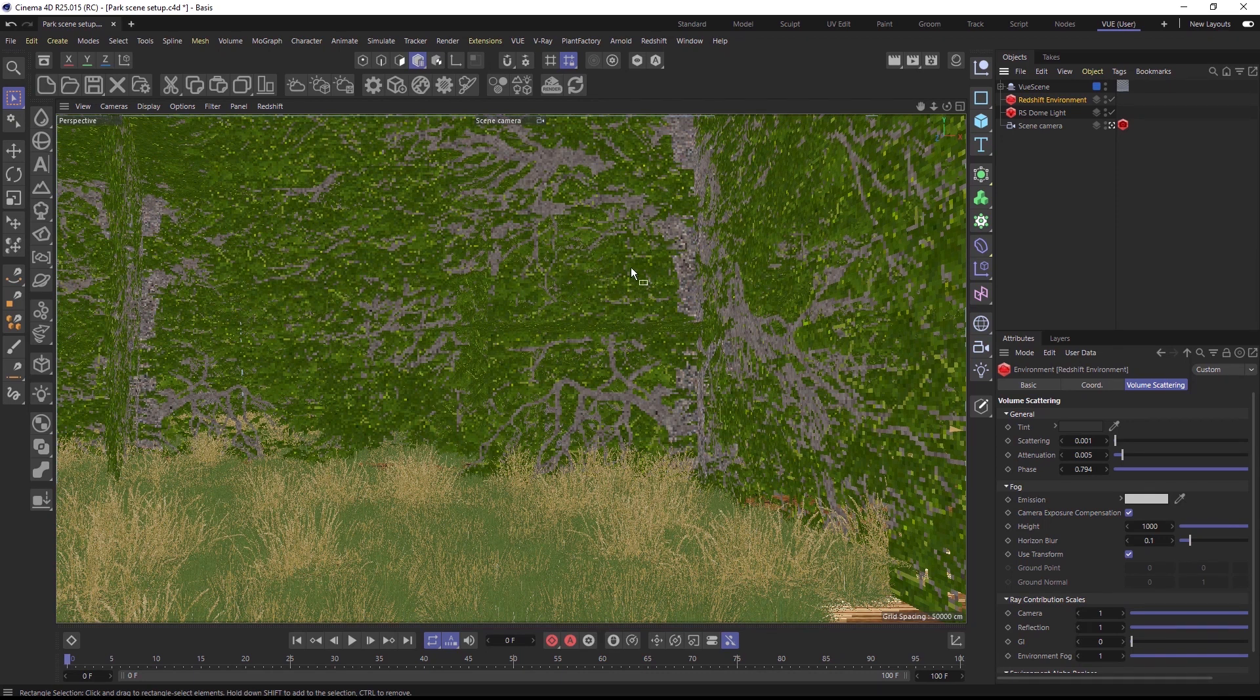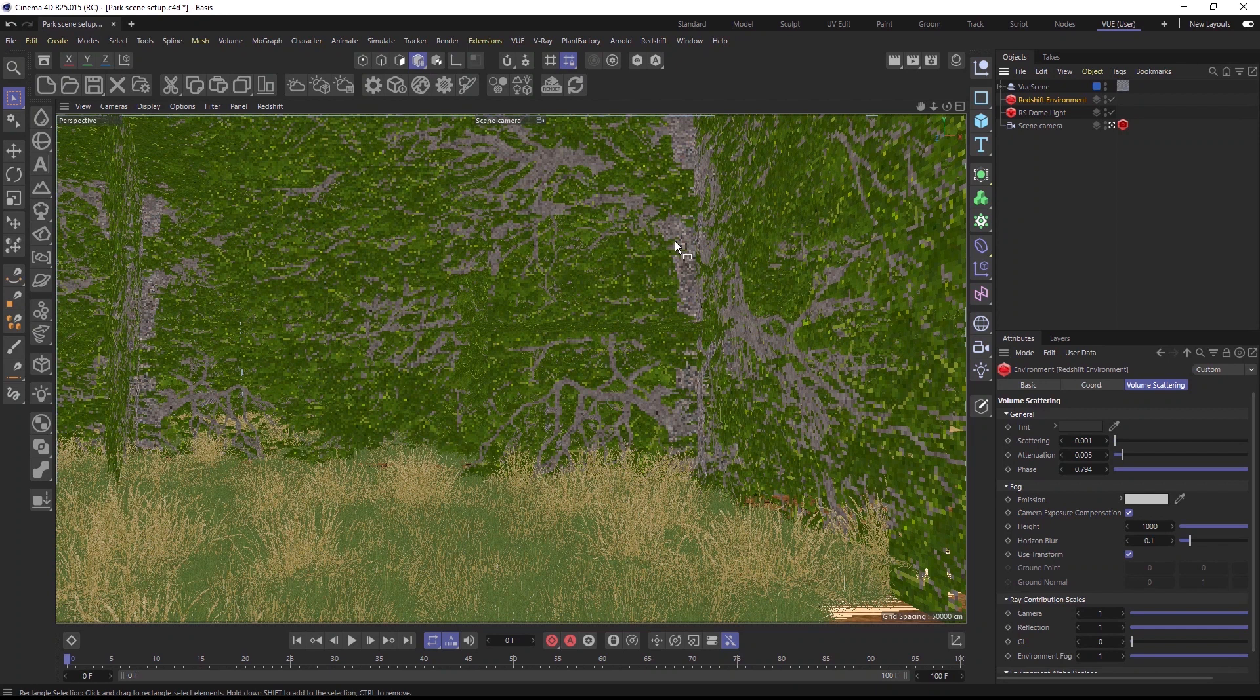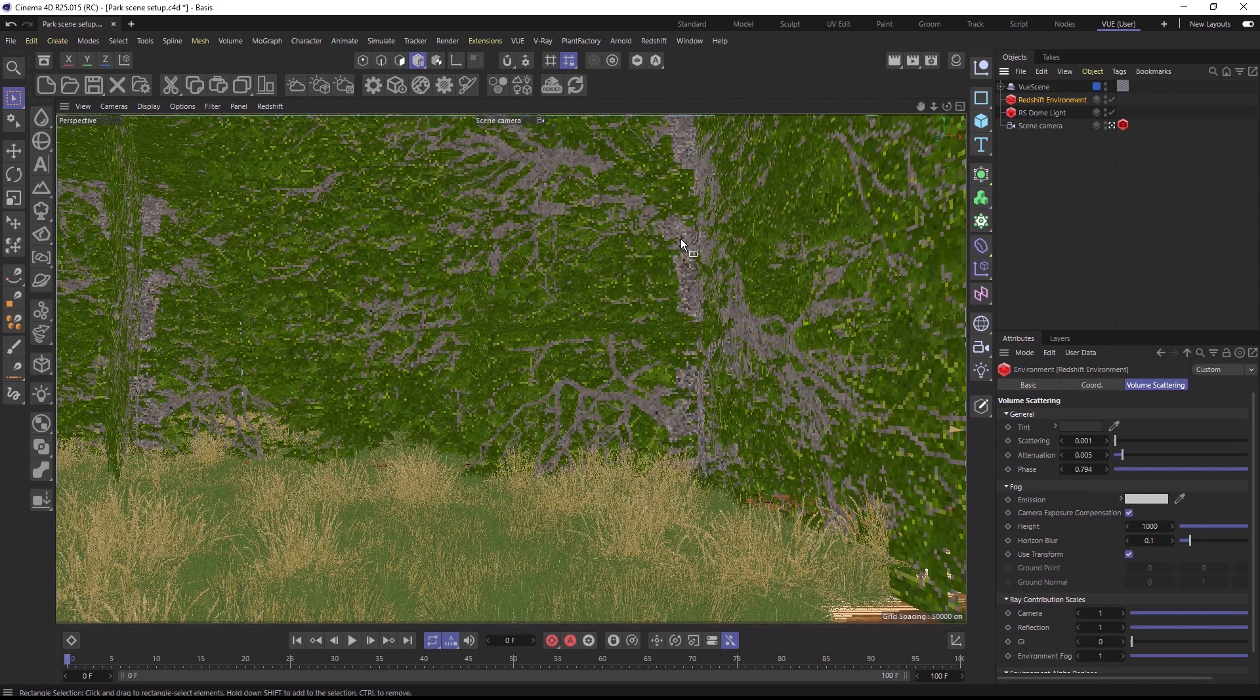But of course, this is not mandatory and can also be done at the very end. I also opened the scene that I created in VUE with the integration plugin here inside of Cinema 4D.